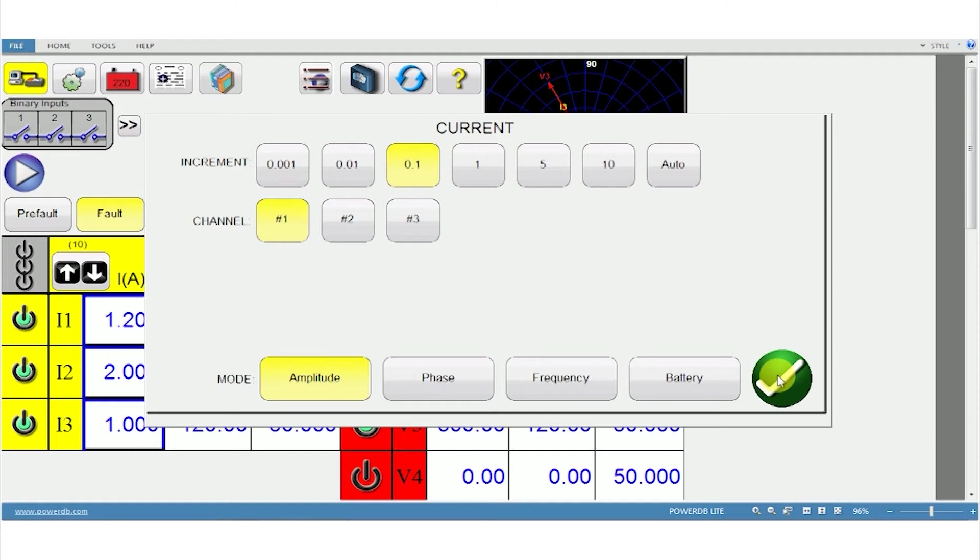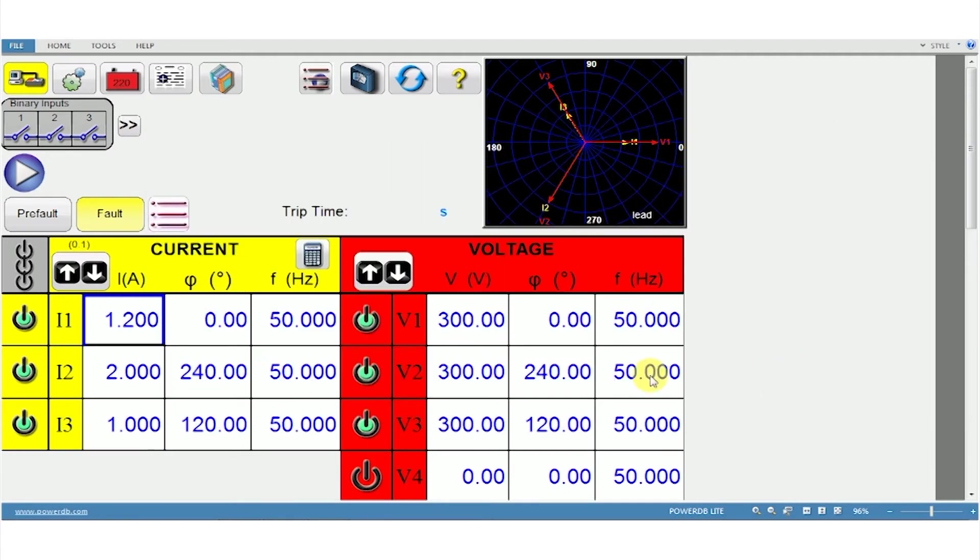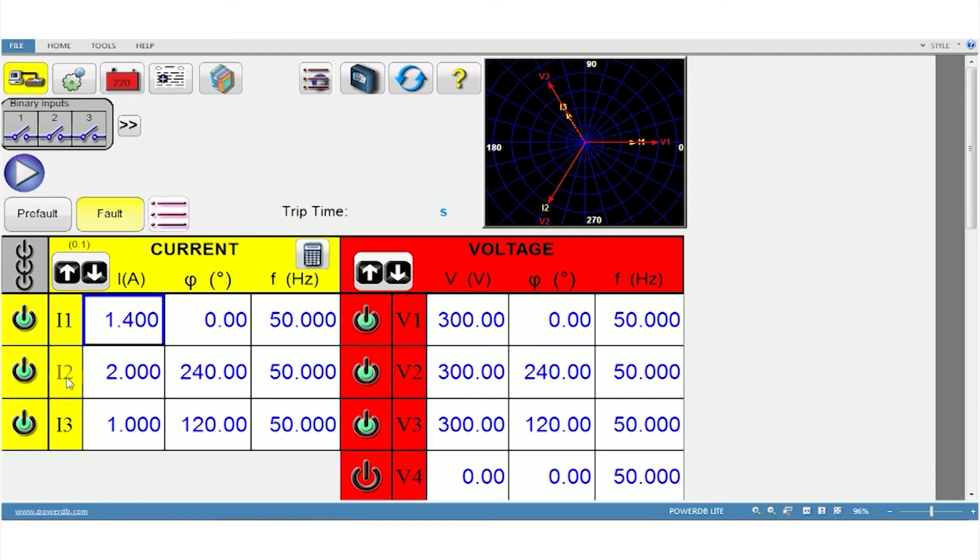And if you select the tick mark here, you'll be able to see the highlight. The channel selected is highlighted here. Press the up and down arrow key on the keyboard and you can see the up arrow increases the value and the down arrow decreases it.